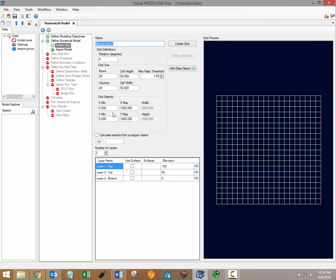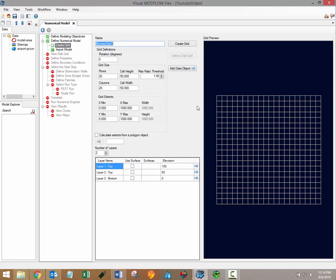At this step you can define the horizontal grid including the size of the cells and the overall extents of the model domain. You'll also be able to define the vertical grid including the number of layers and what their elevations will be and whether or not any rotation will be applied to your grid.